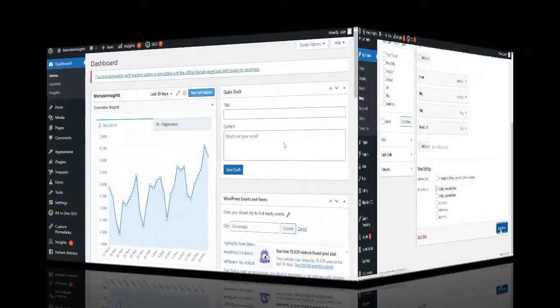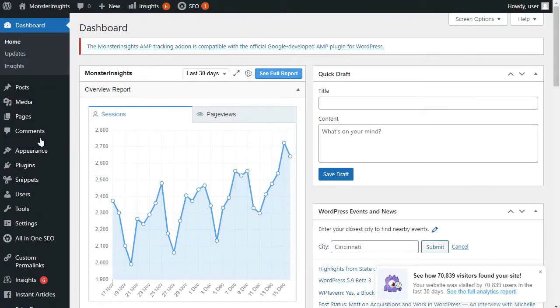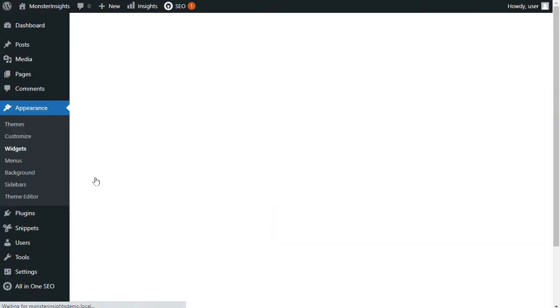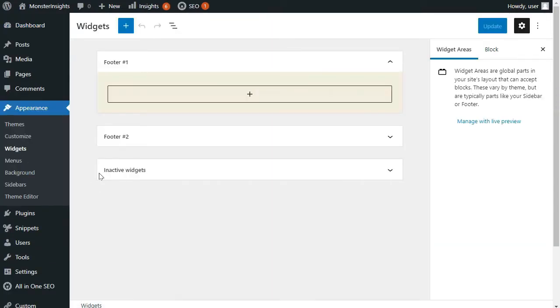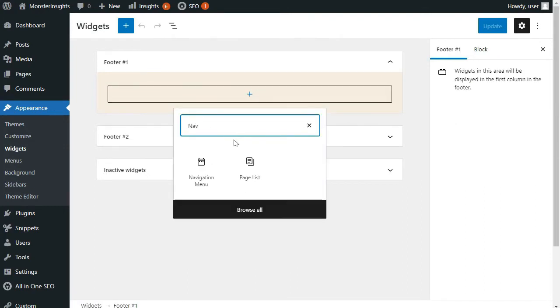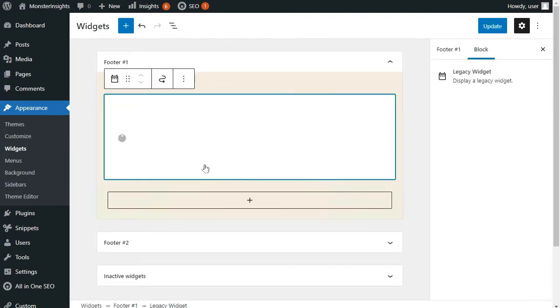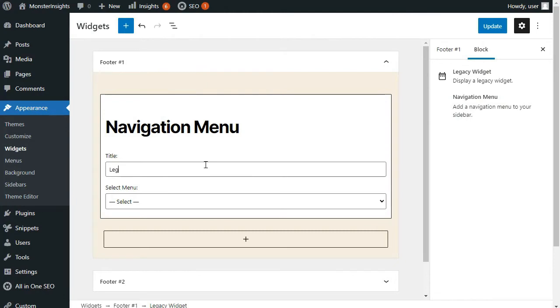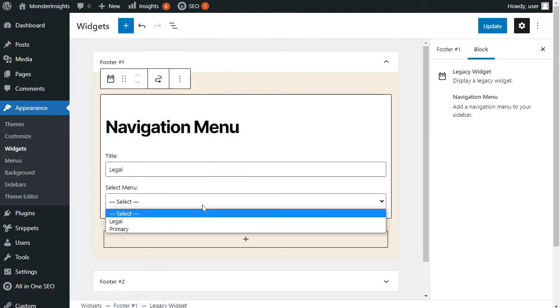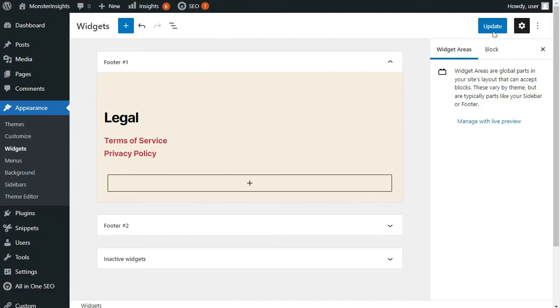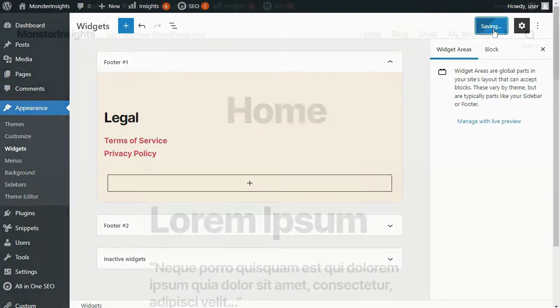If your theme has widgets, you can add custom menus to your sidebar or your footer widget area. This theme has a footer one and footer two areas. Now many people create a separate menu specifically for their legal policies like their privacy policy, terms of service, and other things like that. All you have to do is select that from the drop-down and then save it.